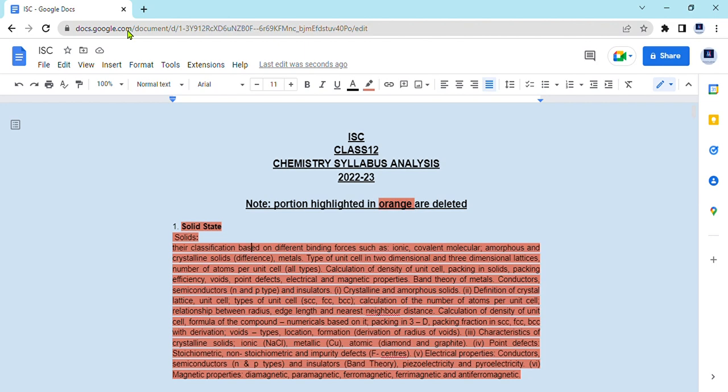Talking about last year's syllabus from the council, we had 15 chapters and only one chapter was reduced, which was polymers. For the other chapters, portions were reduced — mostly every chapter had a few topics cut. But this time, if a chapter is in the syllabus, it covers all of the important topics.